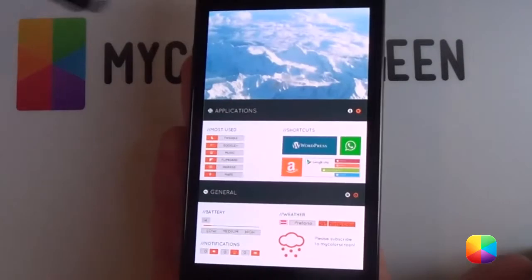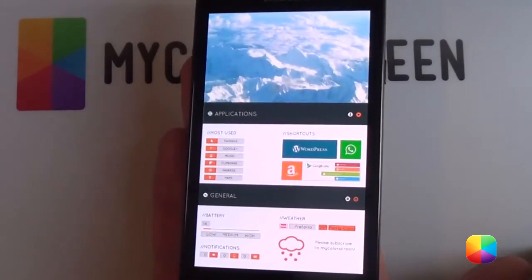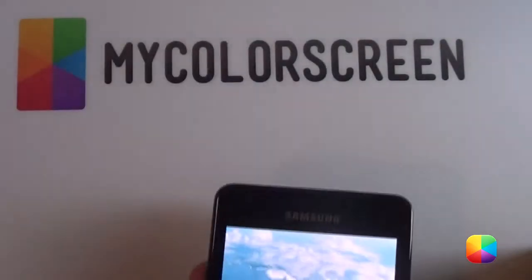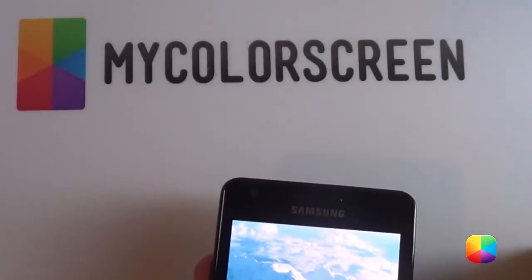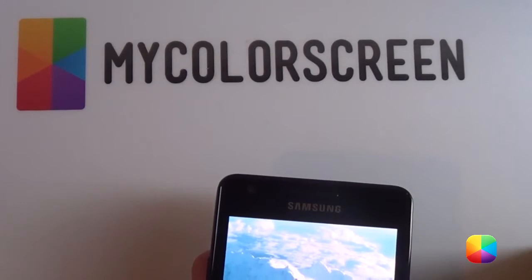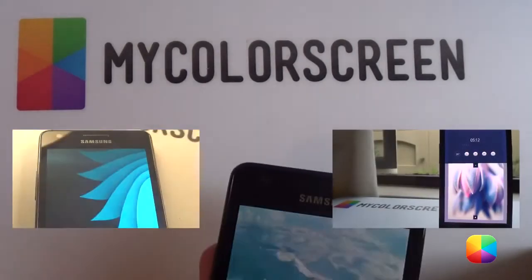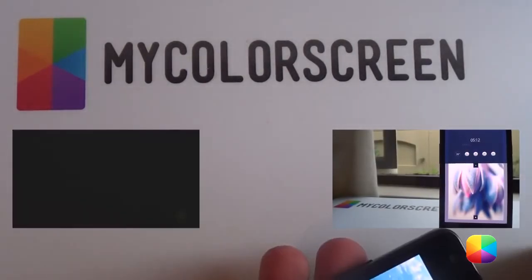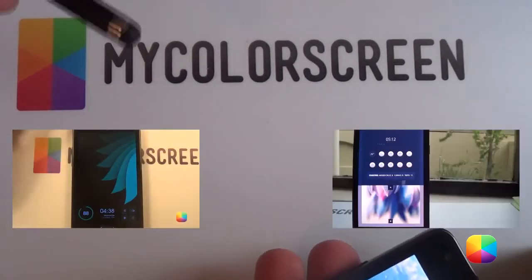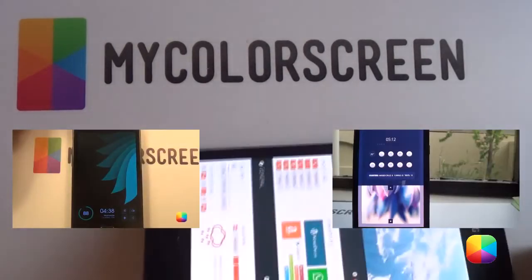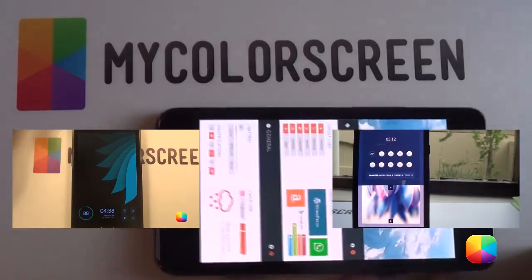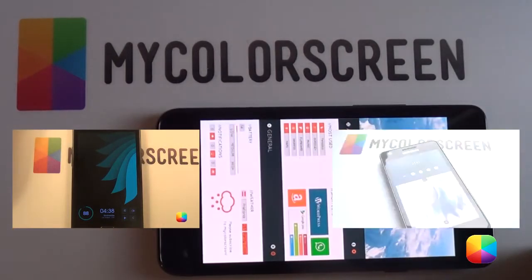I hope you've enjoyed it folks. Please check out MyColorScreen.com for the latest and greatest Android home screens. Please subscribe to the channel as there will be many more videos to come. Thank you very much guys.